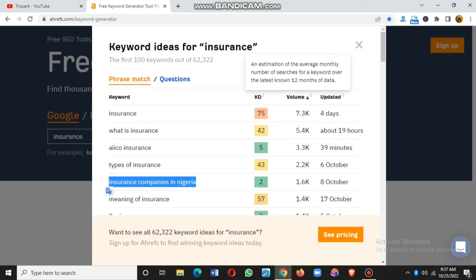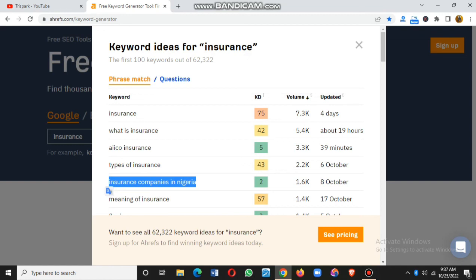The Volume column represents the search volume — the number of times a keyword has been searched over the last day, week, or month on Google. You need to go for keywords with a high search volume. I advise new bloggers to target keywords with a search volume of 500 or above. If a keyword is searched 500, 1,000, 2,000, or even 10,000 times, it's a good keyword to write about. Combine both metrics: if KD is below 30% and search volume is above 500, you can write on it and rank.